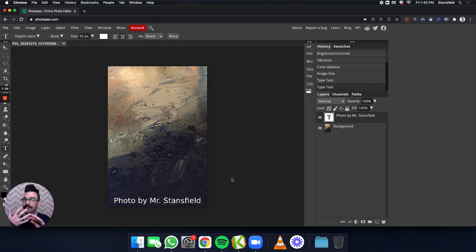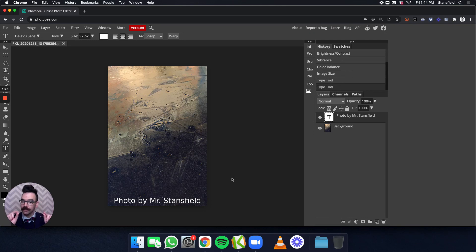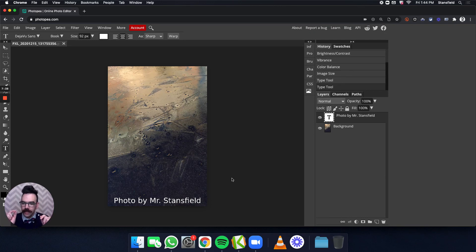And the font, this Deja Vu Sans, we want to have consistent. It's okay if it's black or white, but you want to choose one or the other for each photo, depending on the photo.